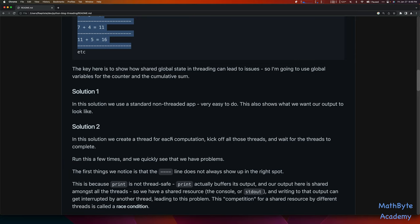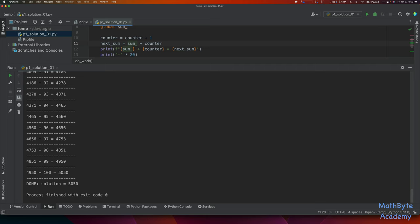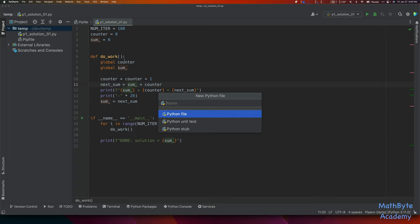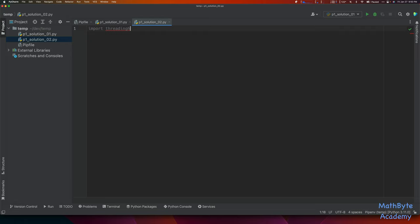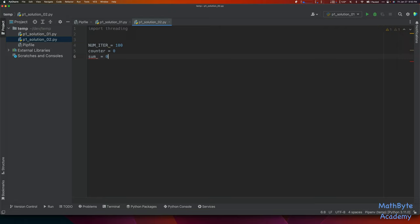Now in solution 2, we're going to create a thread for each computation. We're going to kick off all those threads and wait for them to complete. I'll create another file: p1_solution02.py. Now let's do the threading — we'll need the threading library, so we import threading. Then the same globals: num_iter equals 100, counter equals 0, sum_ equals 0.